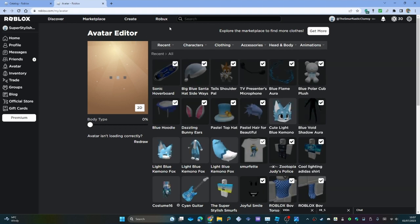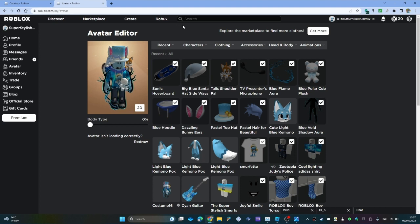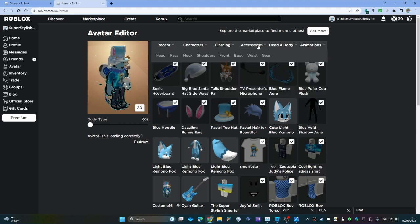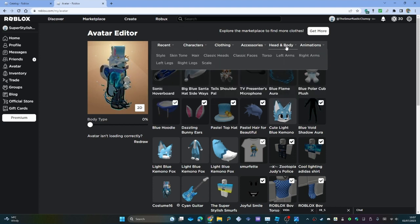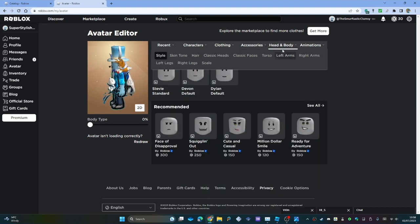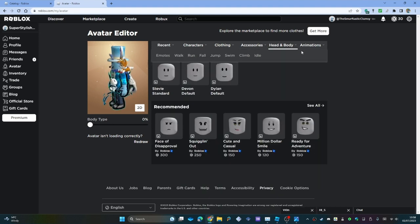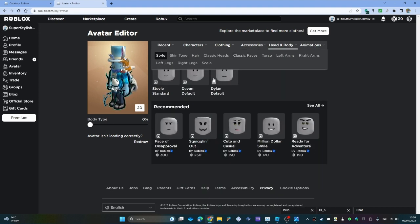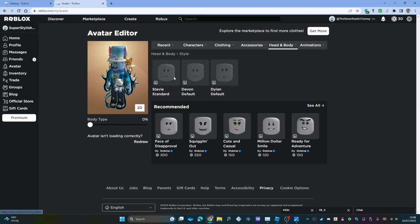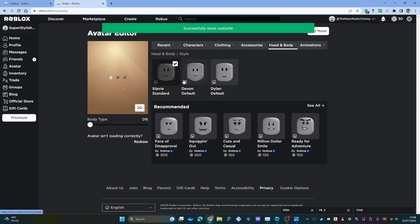The next thing you want to do is equip it on your avatar. Just trying to think where would it be under because they've been changing this a lot. Oh, it's under head and body and style. So I'm going to equip this on my head temporarily.